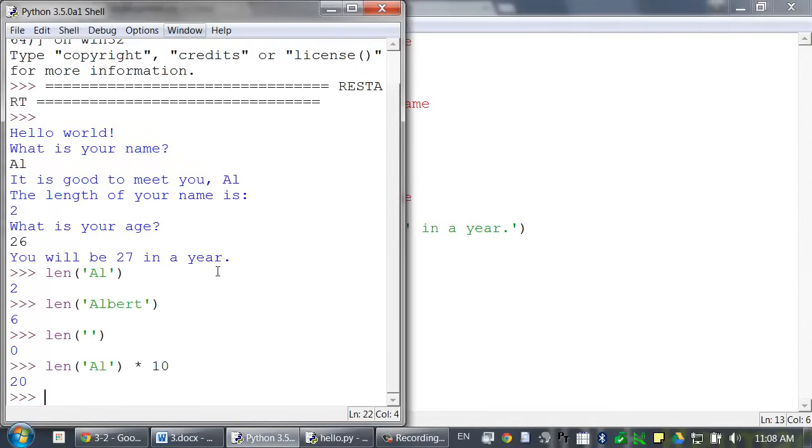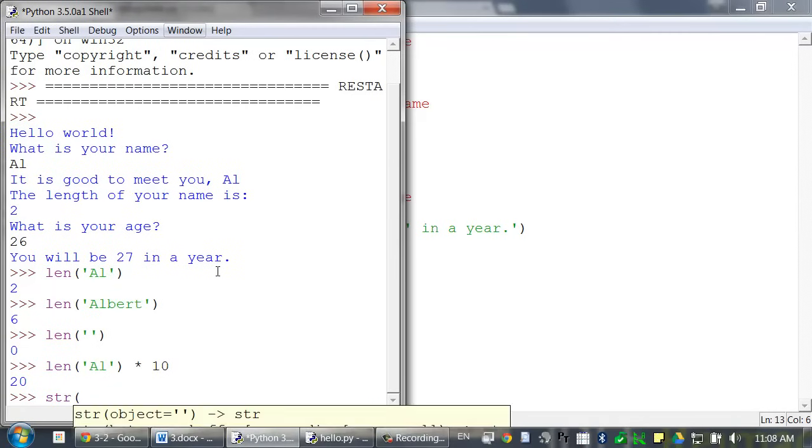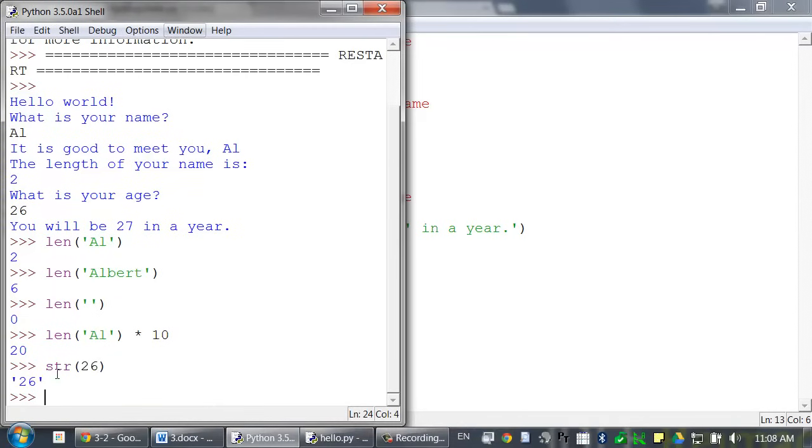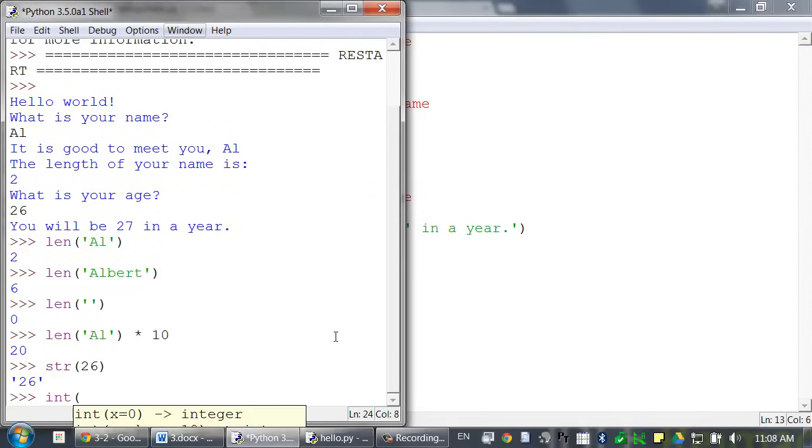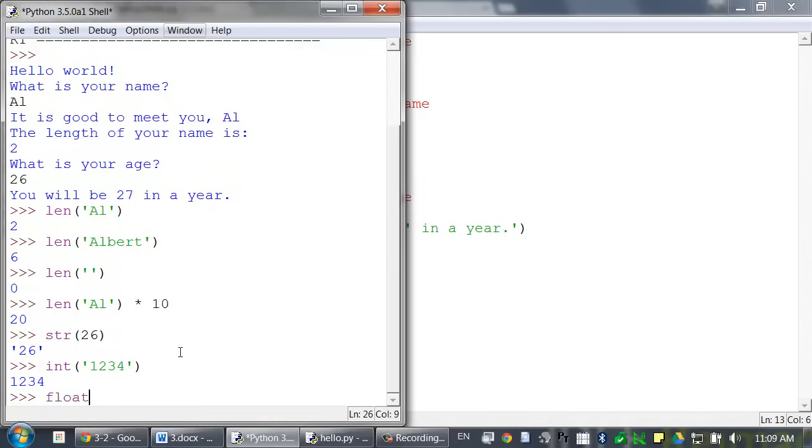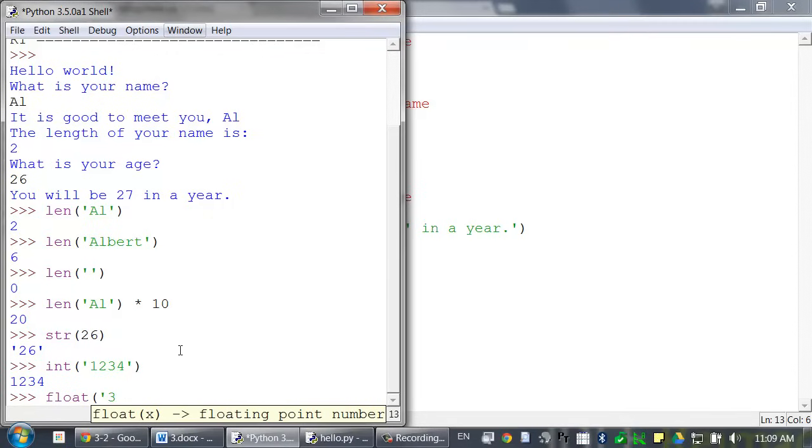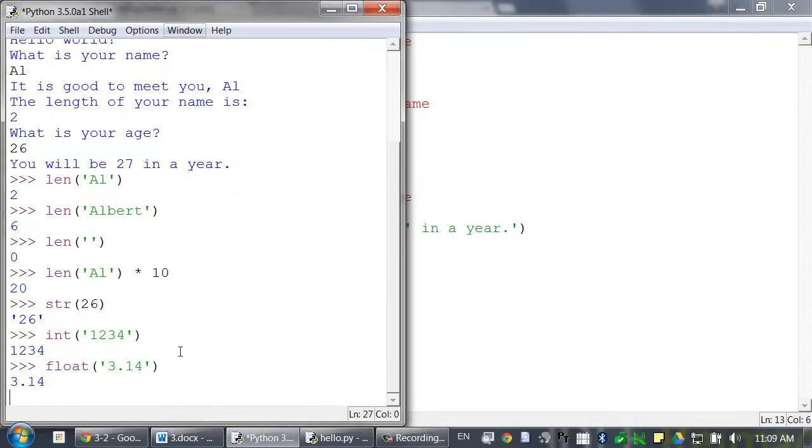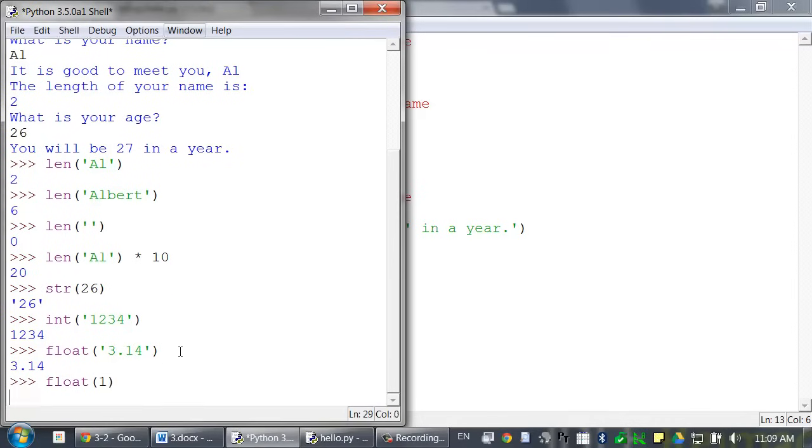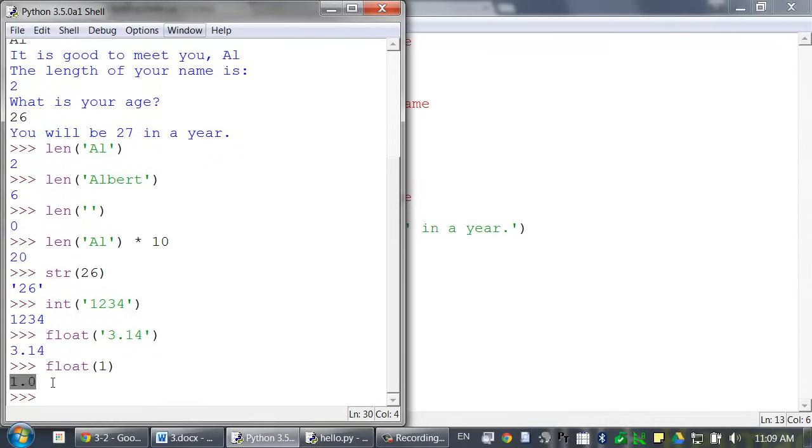So, in the interactive shell, you can have something like string of the value 26. And that returns a string value with 26 in it. And if you have to go the opposite route, you can call the integer function and pass it a string value like 1, 2, 3, 4. And it will return an integer value. There's also a float function that you can use to convert something to a floating point value. So, if you can pass a string to it, it will return a float value. Or if you pass an integer value to it, it will return a floating point version value of that integer.